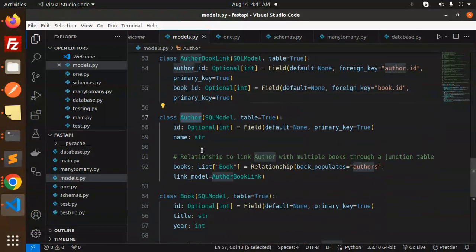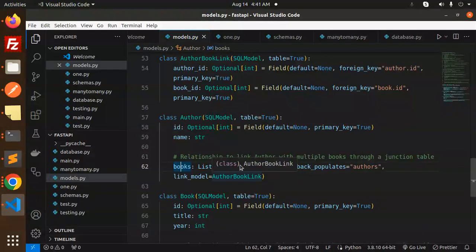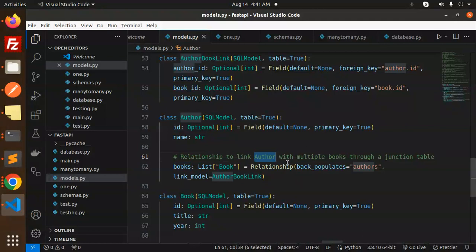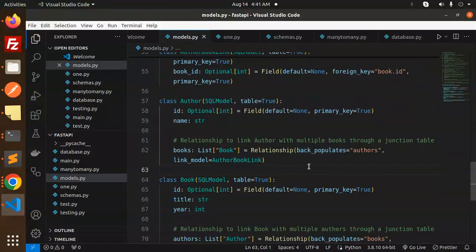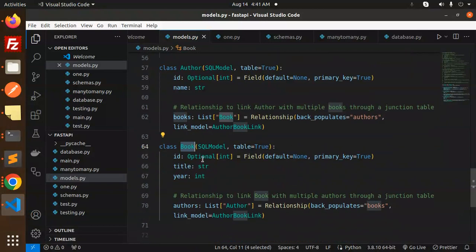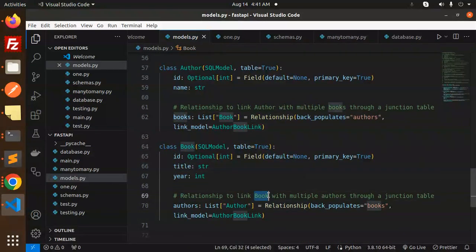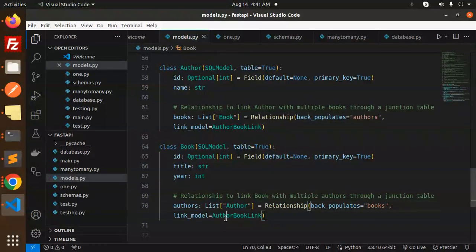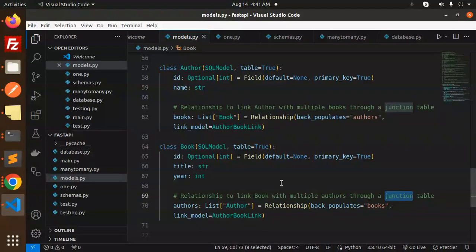Then we have the Author model with ID and name, and a relationship to link the author with multiple books through the junction table. The Book model has ID, title, and year, with a relationship to link the book with multiple authors, also using the junction table.